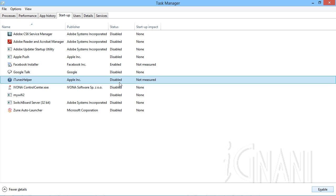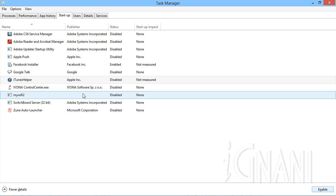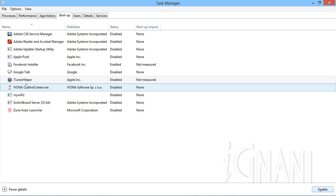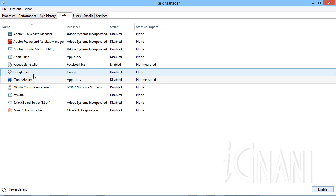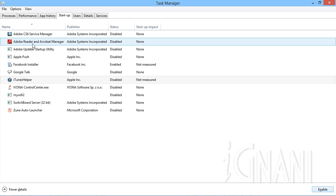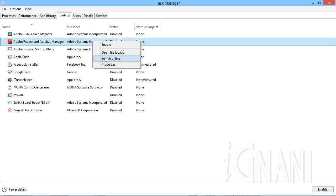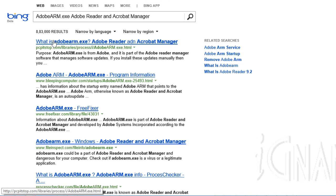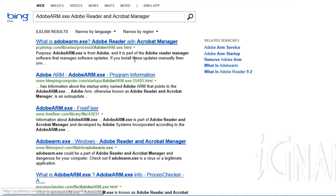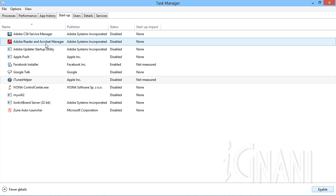While some programs make it clear about their usefulness, you will often notice some programs that you will have no clue about what it does. For example, Adobe Reader and Acrobat Manager, though the name itself says it's related to Adobe Reader, and even the publisher column says it's from Adobe Systems Incorporated, you can't say what it is and what it does. So you can't easily decide whether to disable it or not. In such instances, to know more about a program, right click on it and select Search Online, which uses the default search engine and browser and gets you a whole lot of details from the web. In this case, I could gather information about it from the first link itself. If you feel it's not important, then select it and click the disable button.